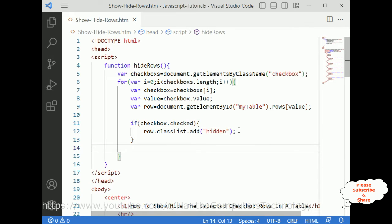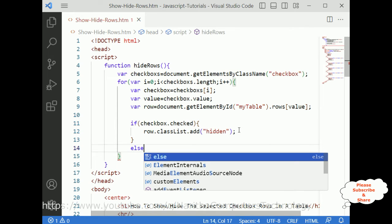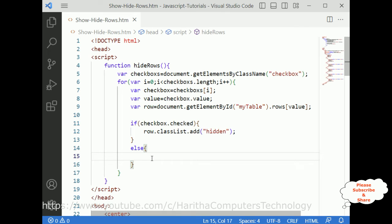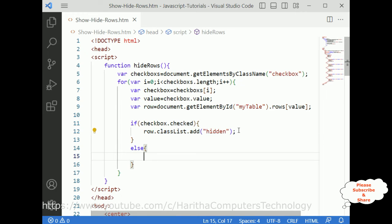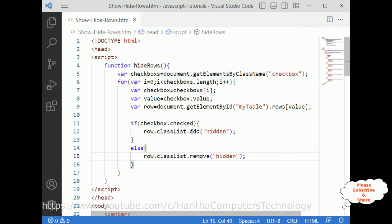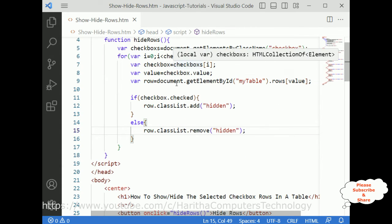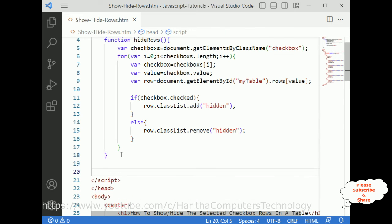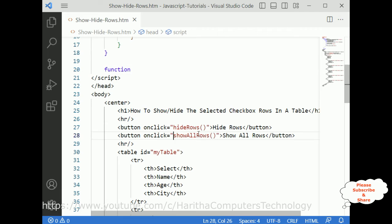In the else part I want to remove the hidden functionality. So instead of add I'm using the remove method — classList.remove('hidden'). That's it, we have done the JavaScript hide rows functionality.